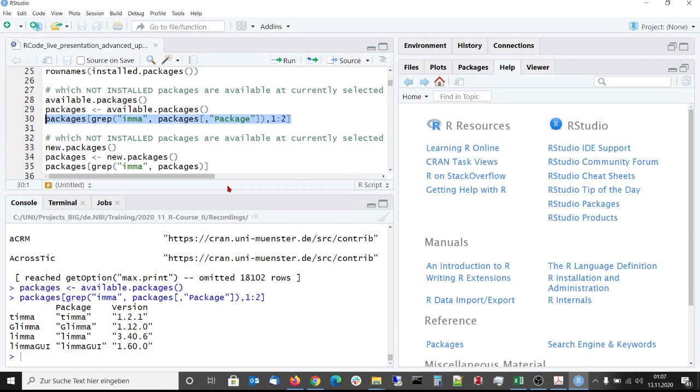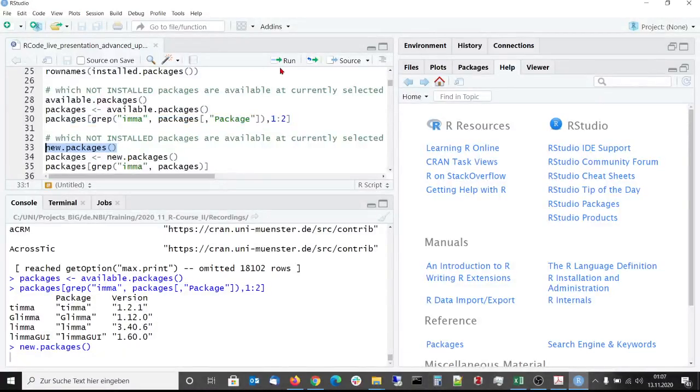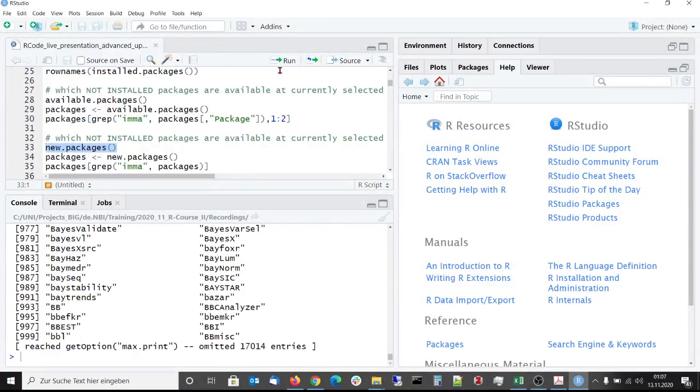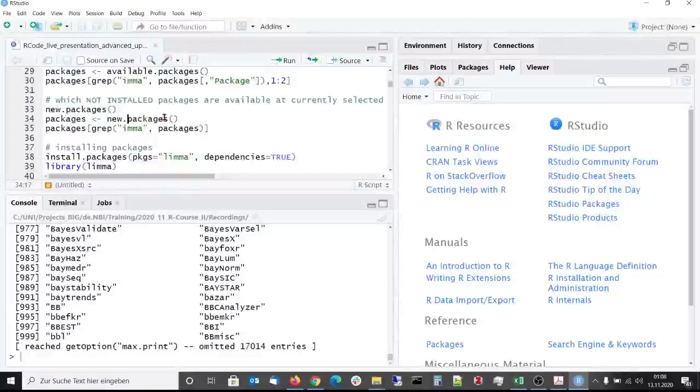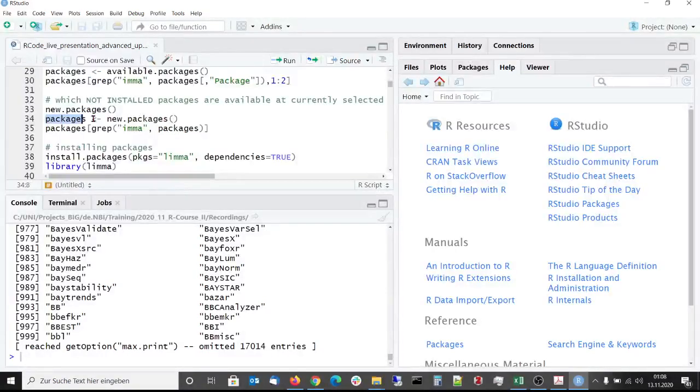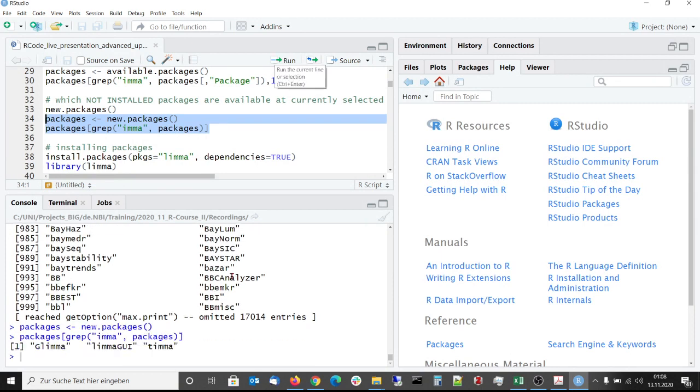An alternative to available packages is the new packages function. It gives you only the available packages at the currently selected repositories which are not installed on your computer. This may be an advantage, but the disadvantage is that this function gives you only the package names. The output of this function can also be searched via grep as can be seen here.